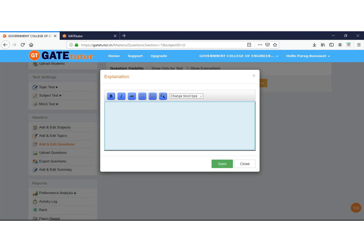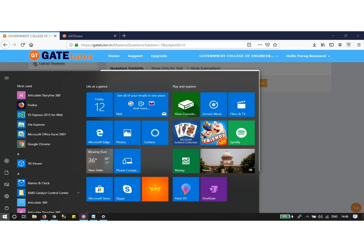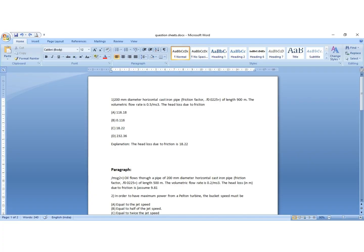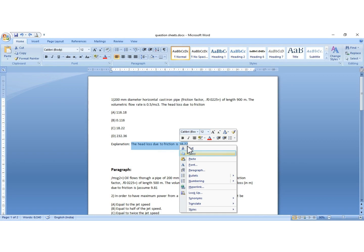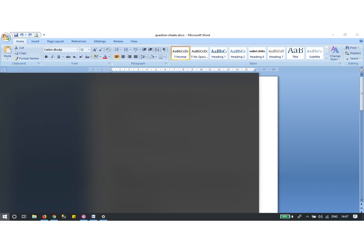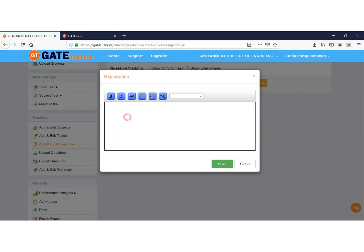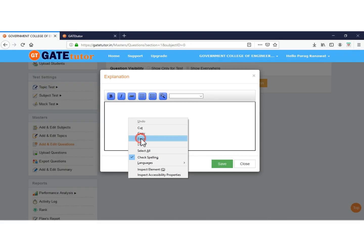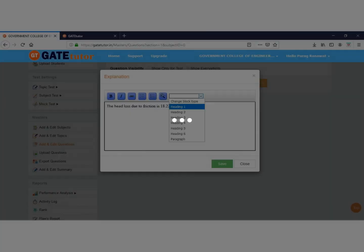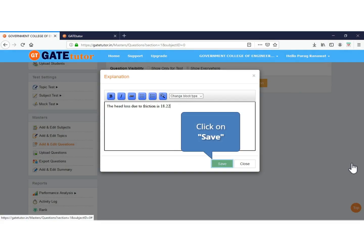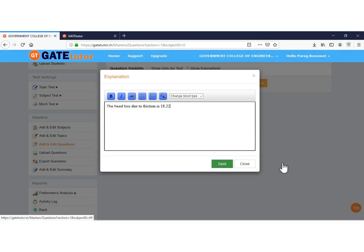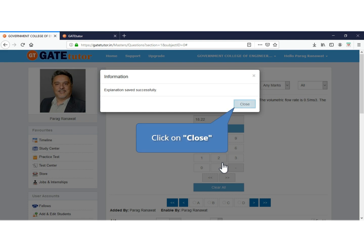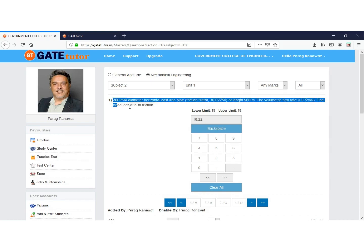Here you have to add an explanation for the answer of the question you just added. Now go to the word file for explanation. Copy the explanation, then go to GateTutor and paste the explanation. Click to save the explanation. Your explanation is saved successfully. Click on Close. Now you can see your question here.